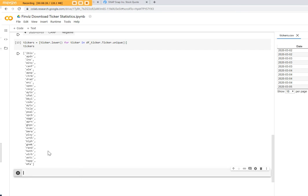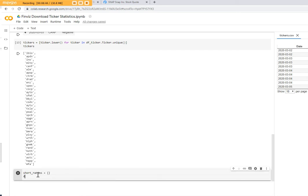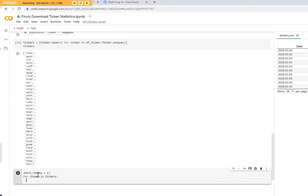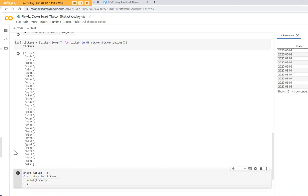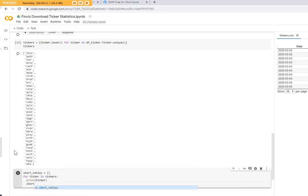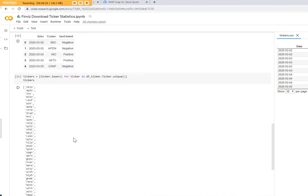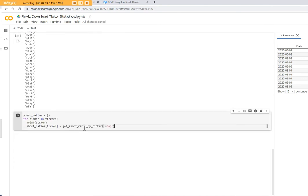And so the next idea is to loop through every ticker in that list and to get the short ratio values out and then sort it. So let's write the code for it. We want to store the values into a dictionary. So for ticker in tickers, and now we want to print it also out, print the ticker, and also store the values into the dictionary. Short_ratios, we take the ticker and we call that function which does the job for us. And we store it.